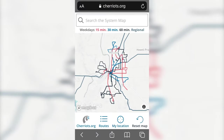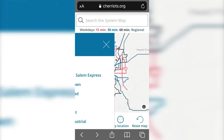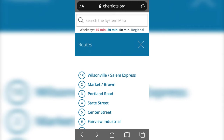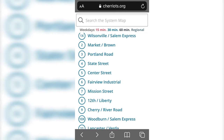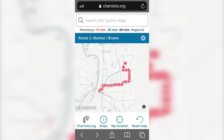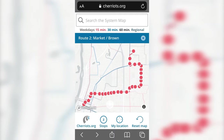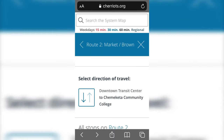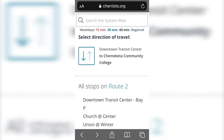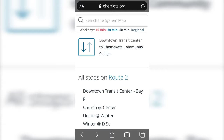You can also select a route from the list by tapping Routes at the bottom of the map. Then tap Stops at the bottom of the map for a list of stops on that route.